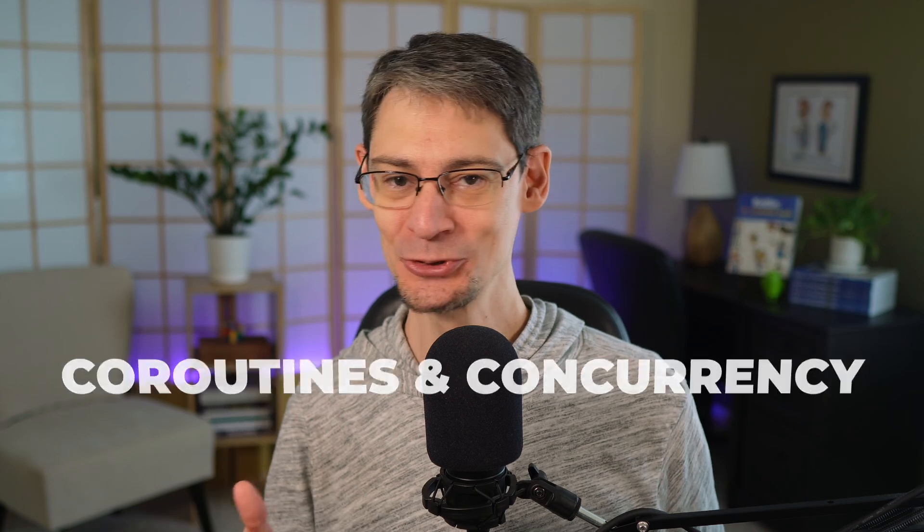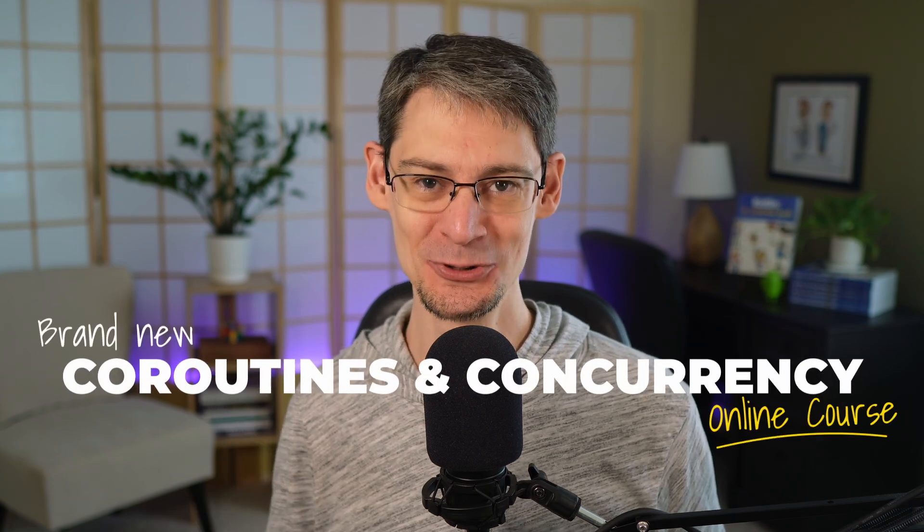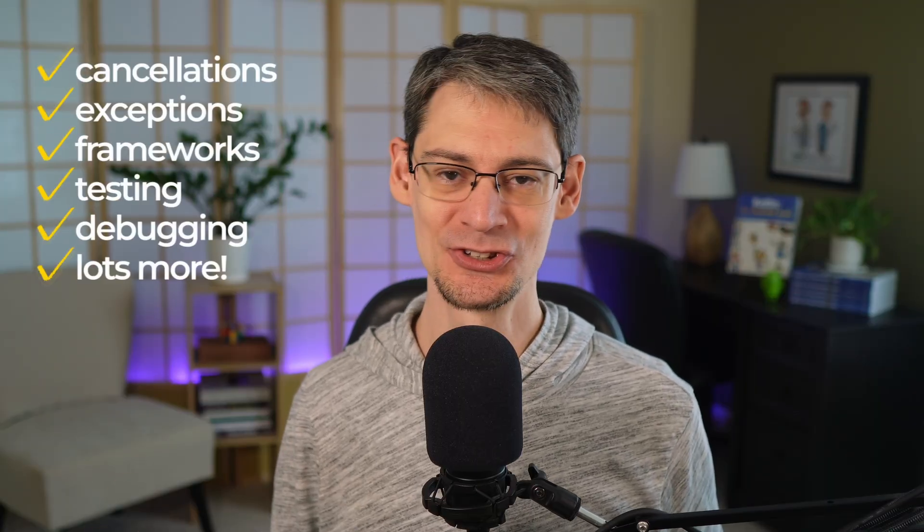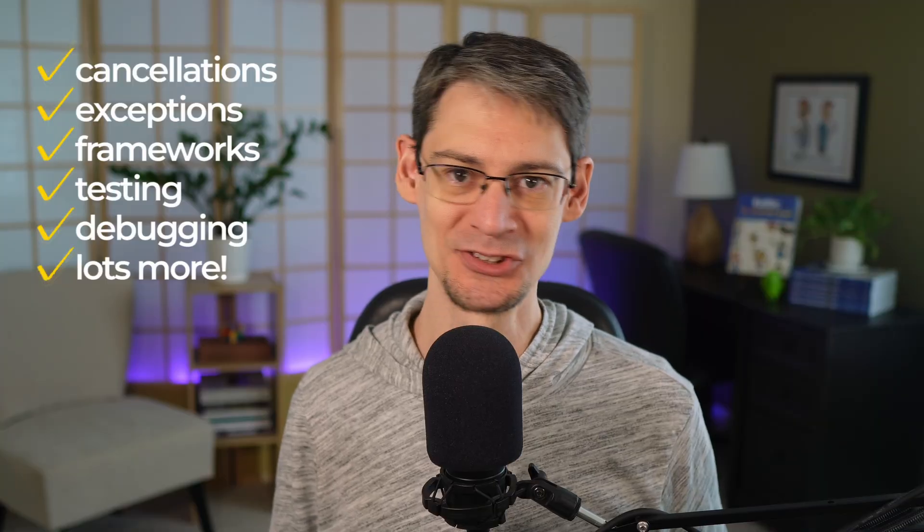So those are just a few gotchas that are helpful to keep in mind as you're working with coroutines. Now, here at Type Alias Studios, I'm excited that our brand new coroutines and concurrency course kicks off in just a few days. And whether you're new to coroutines or maybe you've used them but still don't feel fully comfortable with them, this course is designed to help you build confidence and take control. We're going to start with the foundational concepts that you need to form a strong mental model. And then we're going to graduate to topics like managing cancellations and exceptions, using coroutines in frameworks like compose, how to test and debug them and a whole lot more. We're also going to have live interactive sessions where I can chat with you and reinforce what you've learned and maybe help answer any questions that come up.